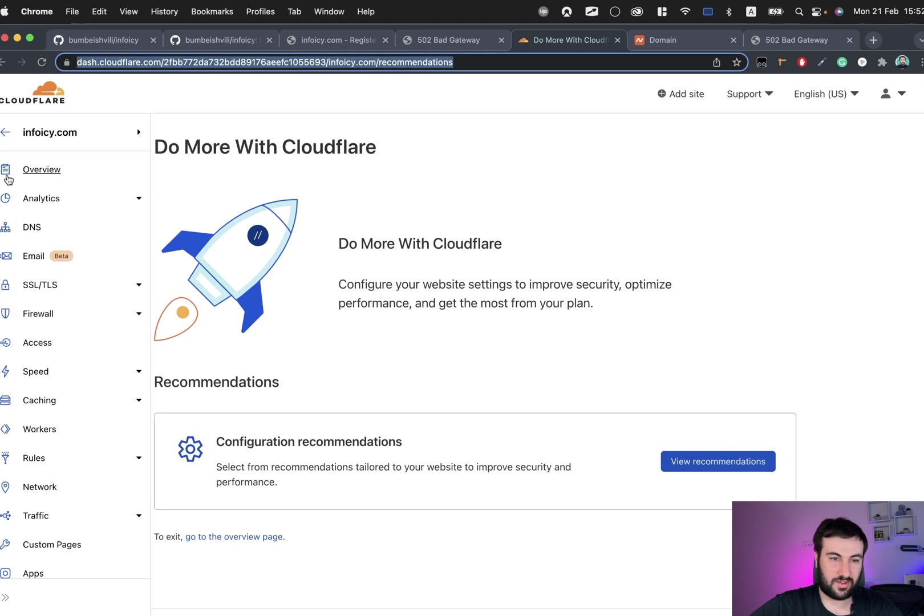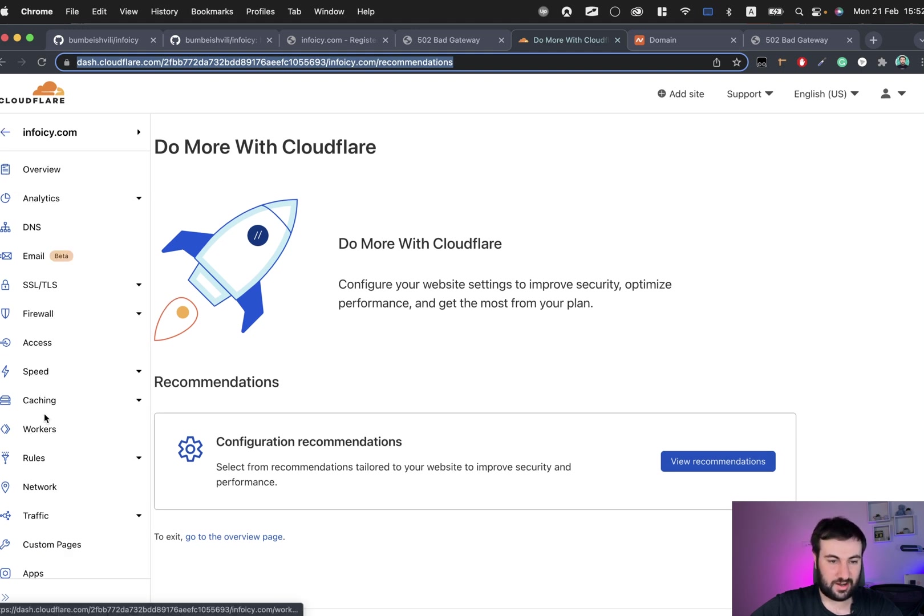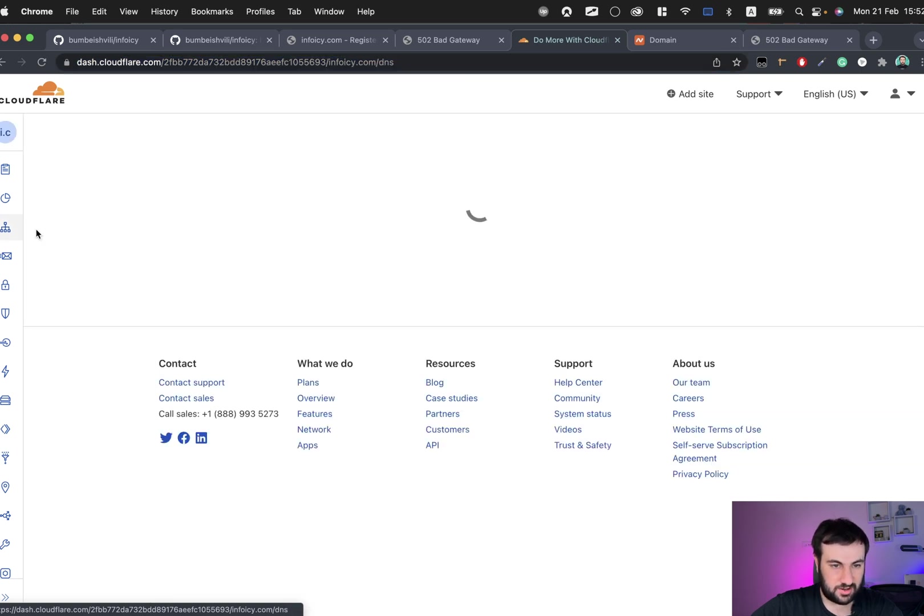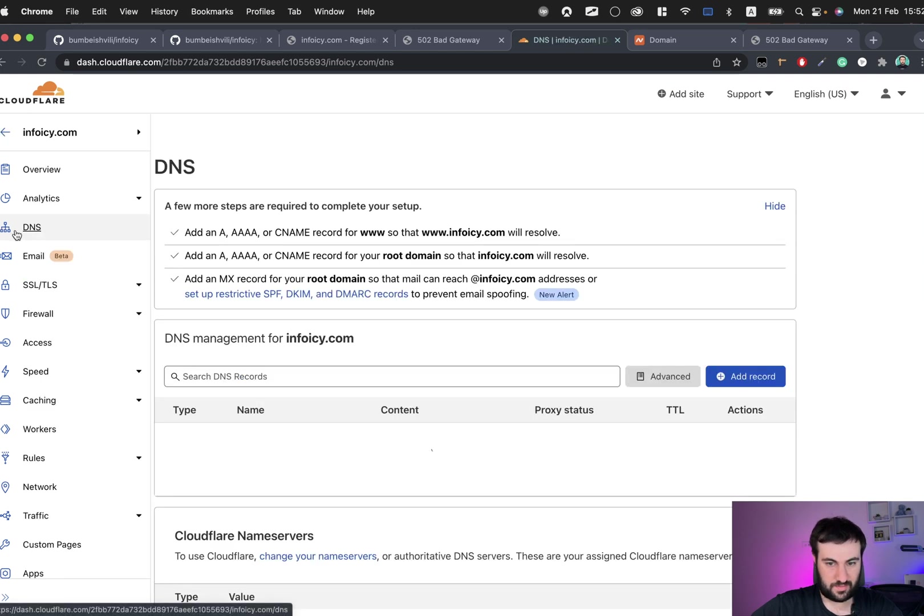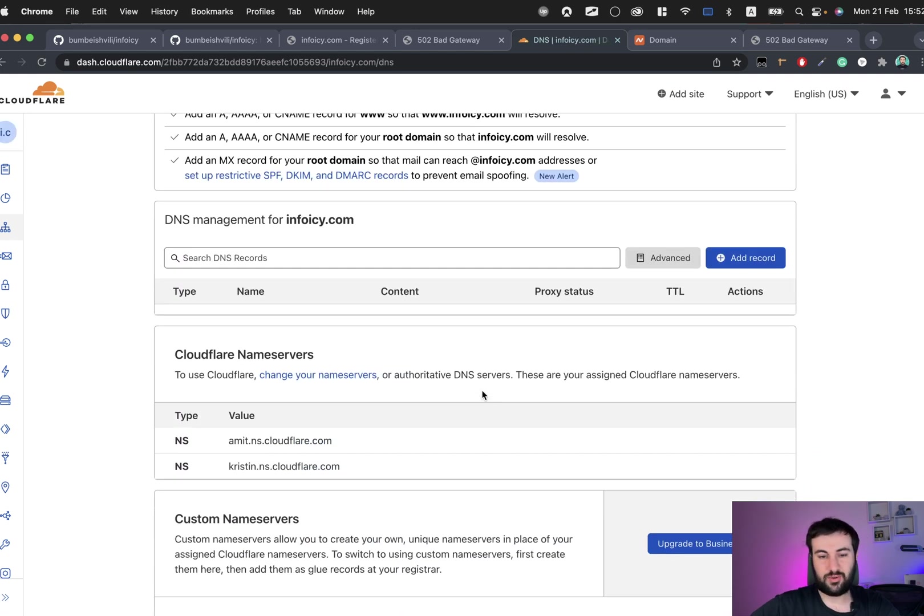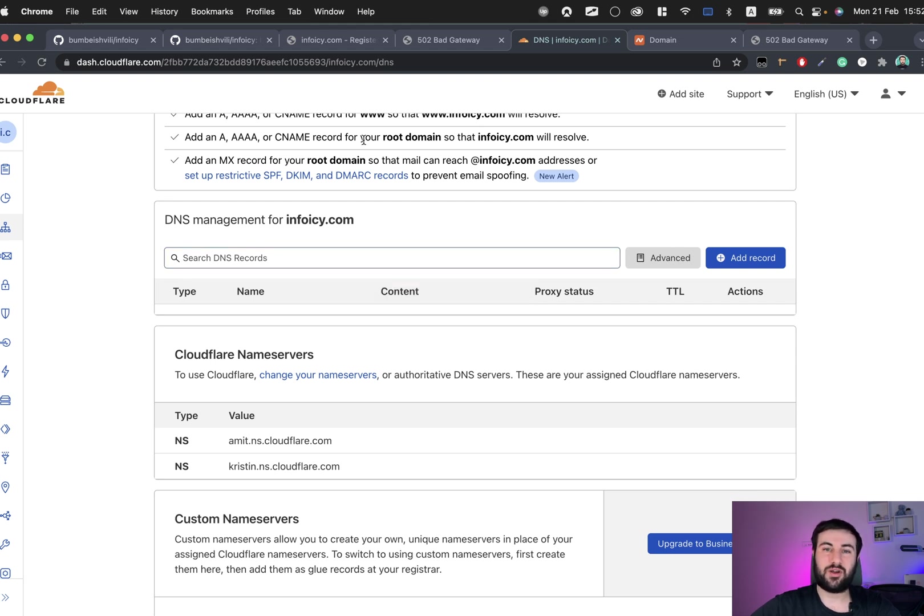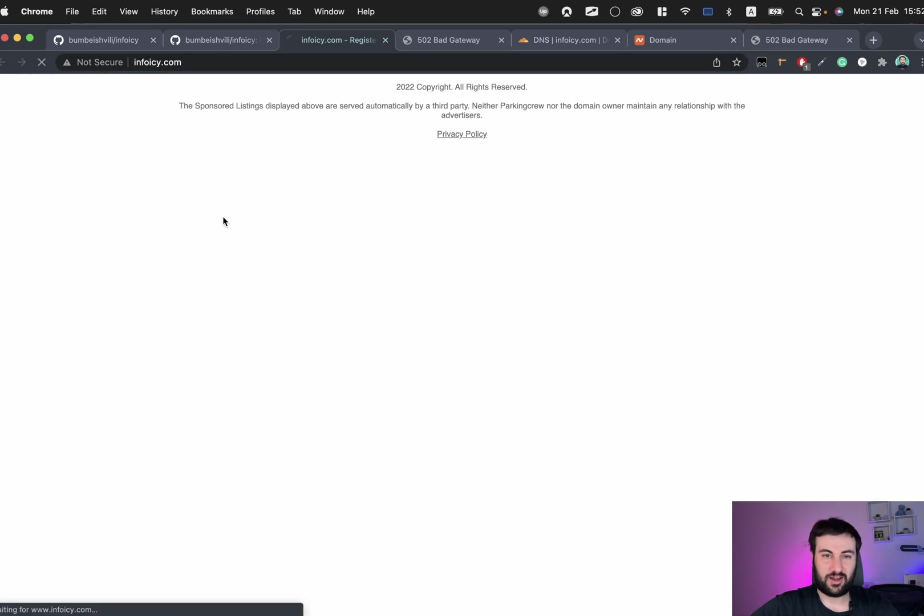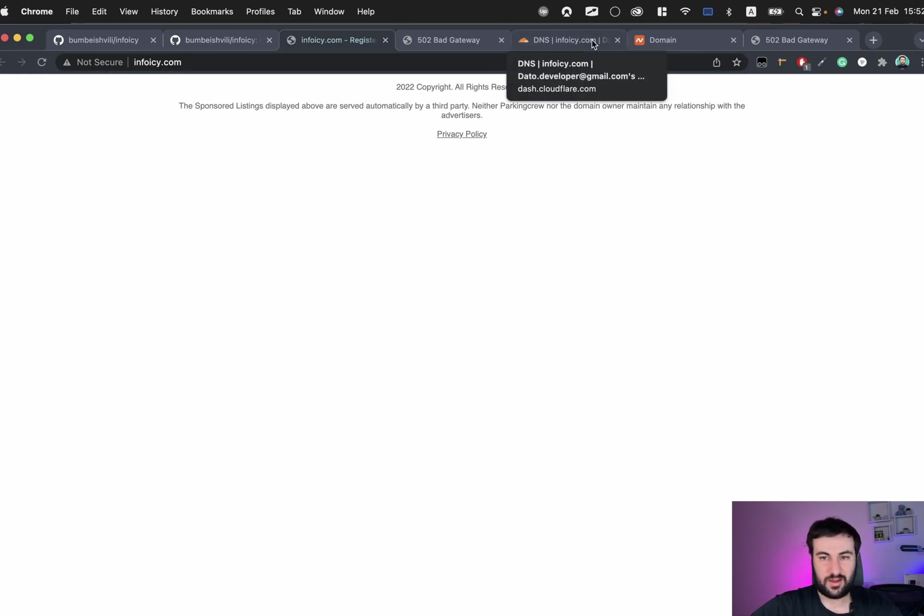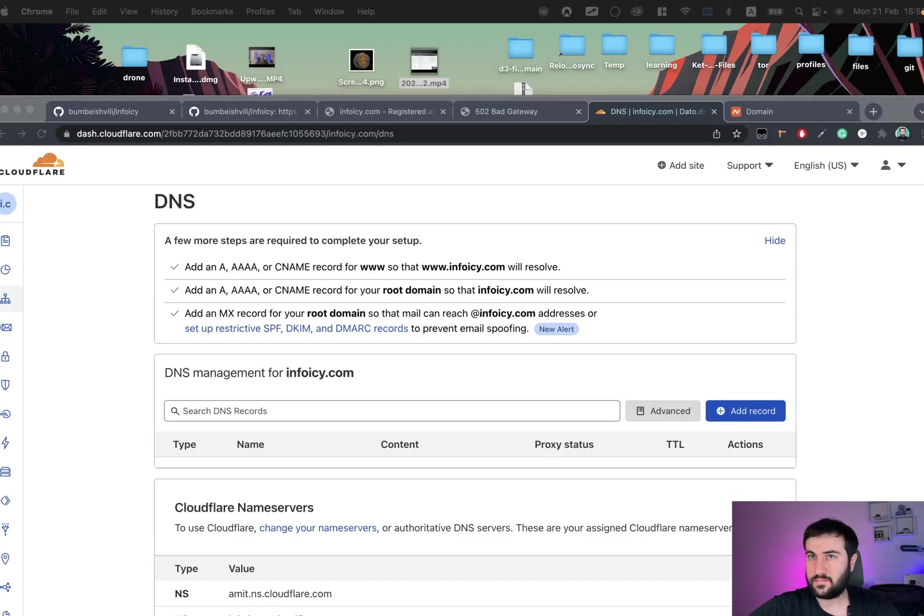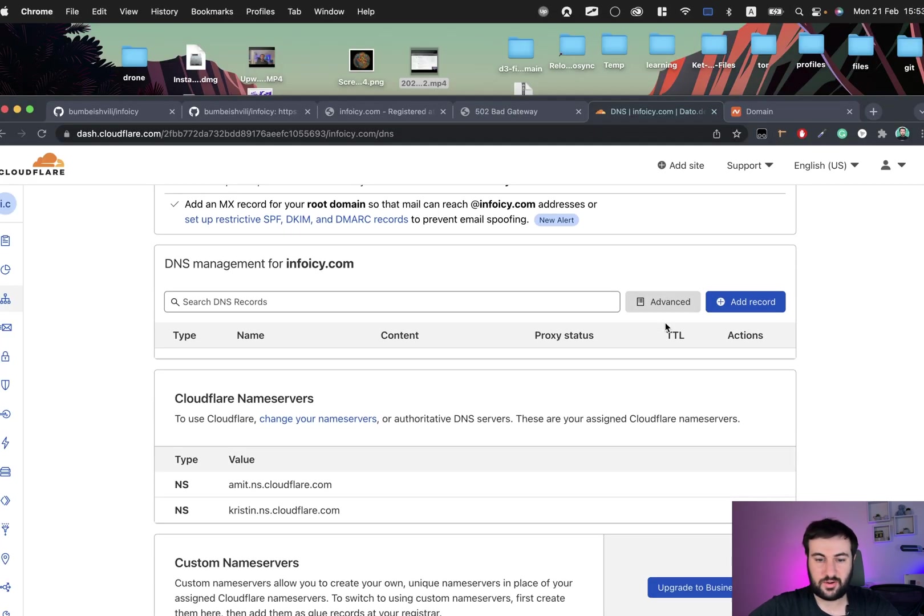So now we connected Cloudflare and Namecheap to each other, but we still want to connect Cloudflare and GitHub. We need to do that as well. For that let's go to the DNS tab and we will need to add records here so that we can connect GitHub and Cloudflare to each other.